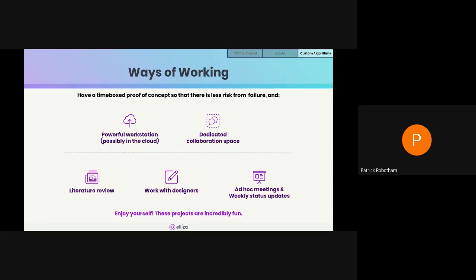I'd recommend ditching the daily stand-up for custom ML projects — a day just isn't long enough to guarantee any kind of progress, but a week usually gives enough for a status update. Have lots of ad hoc meetings for technical collaboration instead. I personally find these projects incredibly fun, and everyone I've worked with on them has really enjoyed them — so this might be a way to help with employee retention.